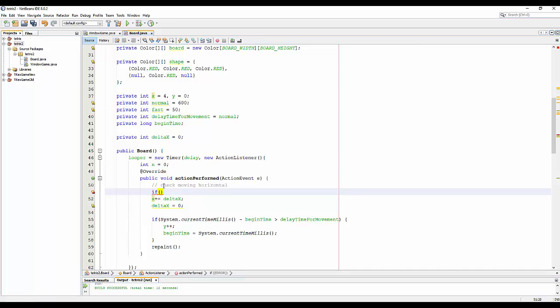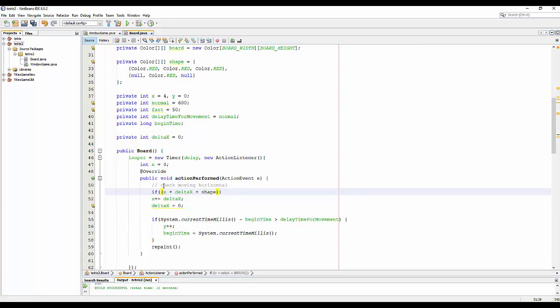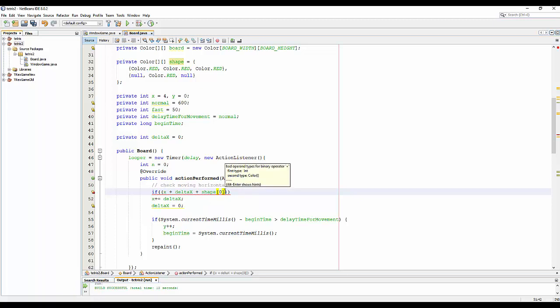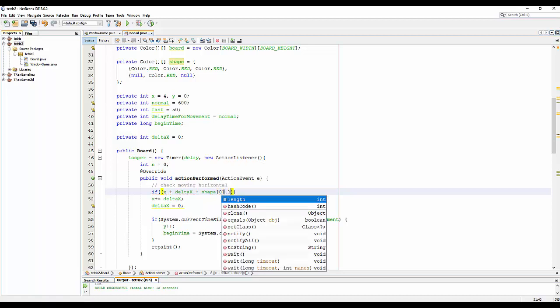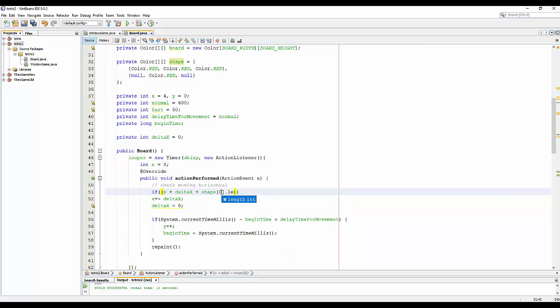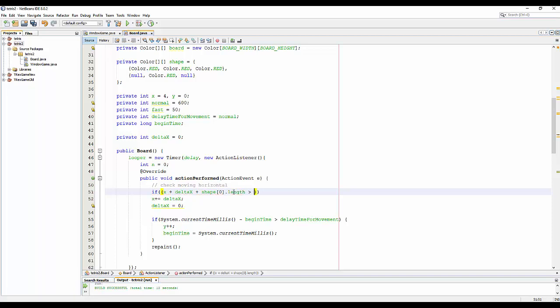And I put a condition here, like if S plus deltaS plus shape[0] - because I want to get the length of the column, so we need the first parameter for the row, the number of rows. So I need to get the length of the column, so I need to get the first array here and get the length of the column - if it's not bigger than 10.